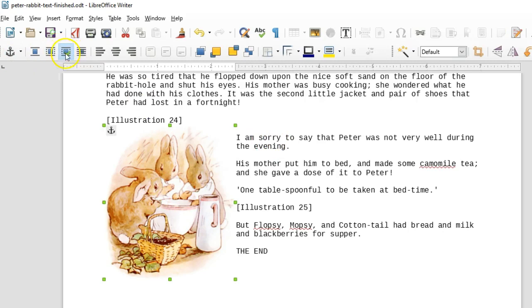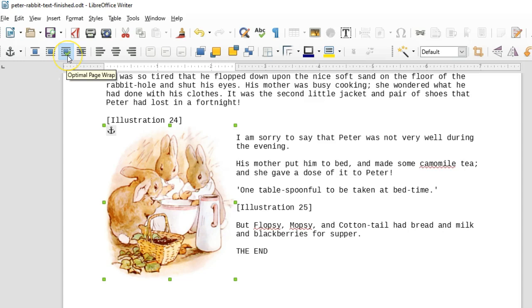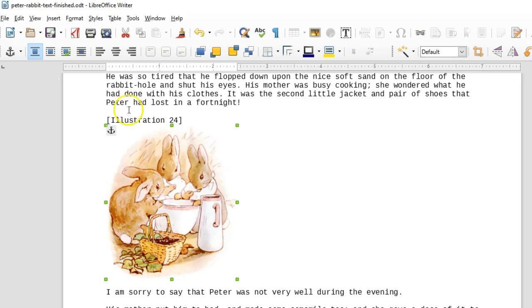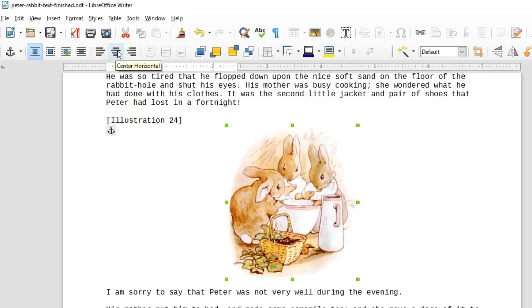Notice that in terms of alignment, this icon optimal page wrap is selected. That's controlling how the text wraps around the image. The first icon turns that wrapping off and that places the image on a line all by itself. We could center that image using the center alignment icon.